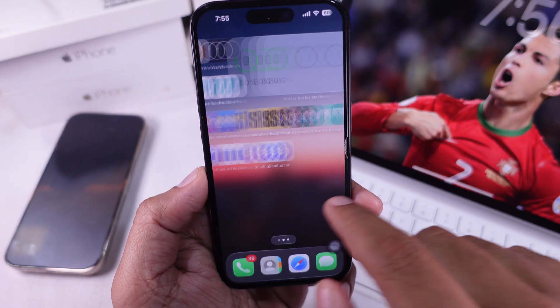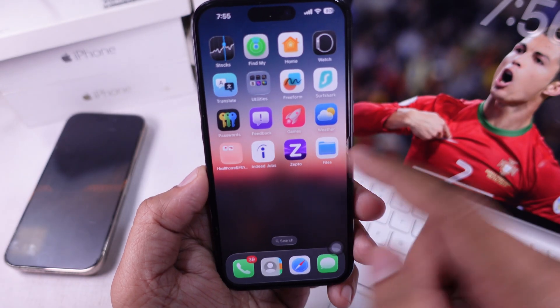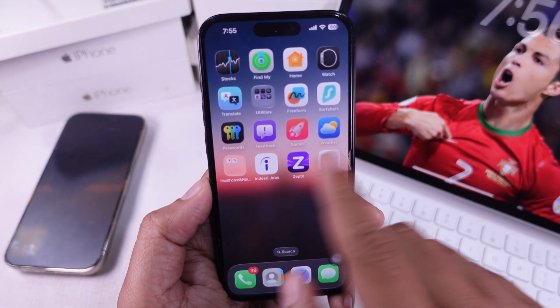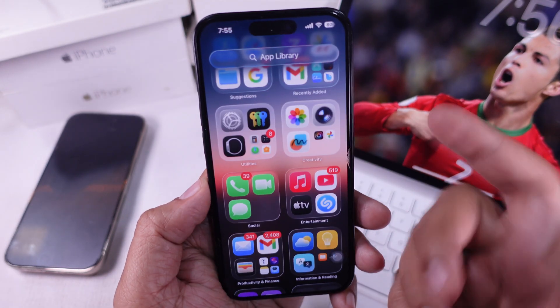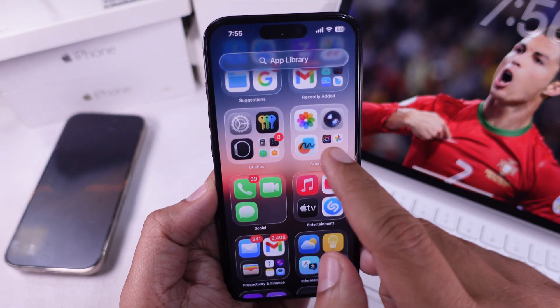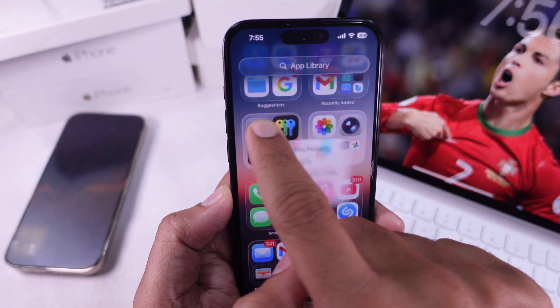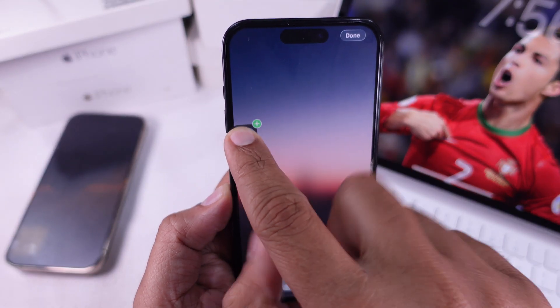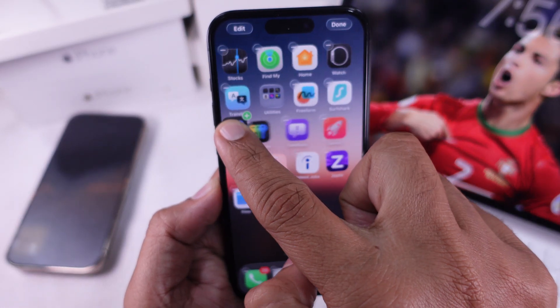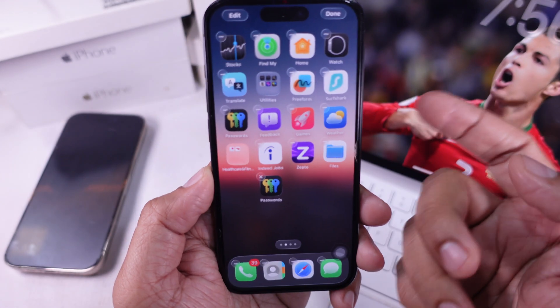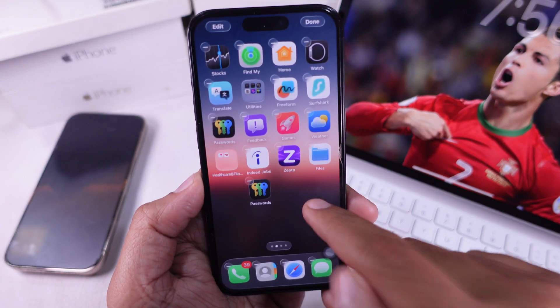There's another way too. Instead of tapping the menu, you can just drag the app icon and drop it right onto the home screen. That's a smart move if you need to move a bunch of apps.